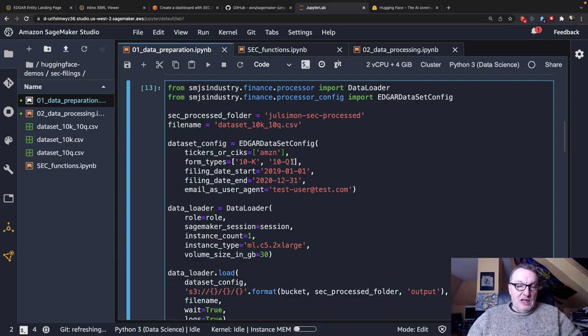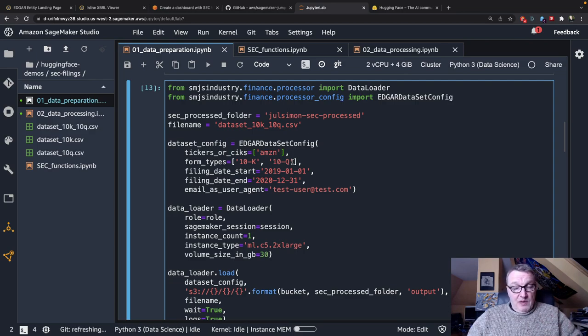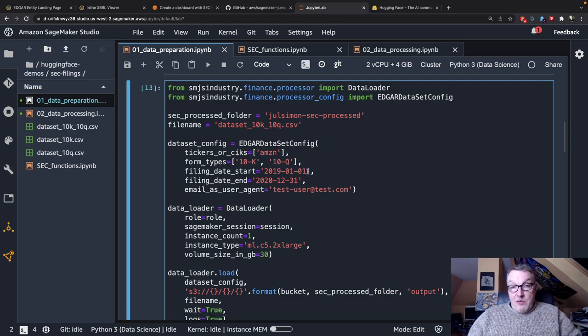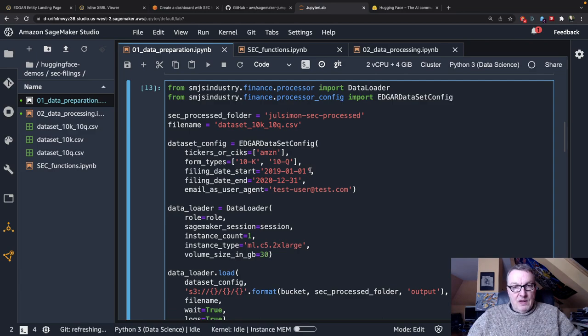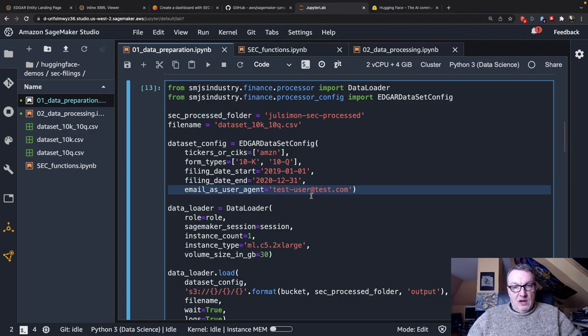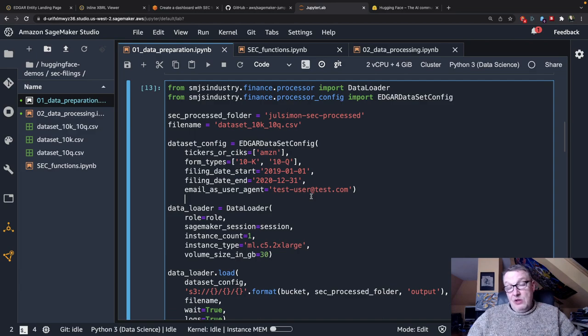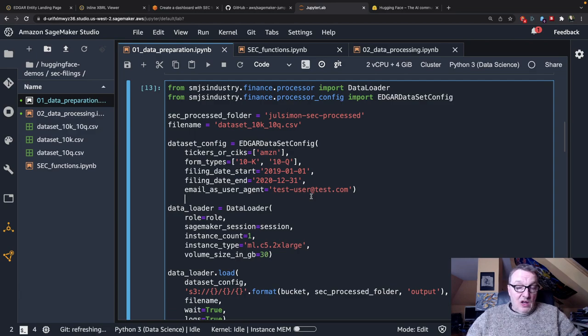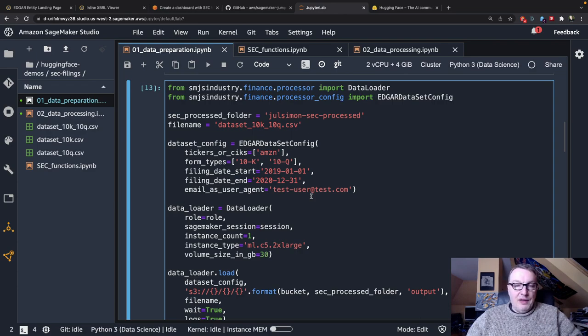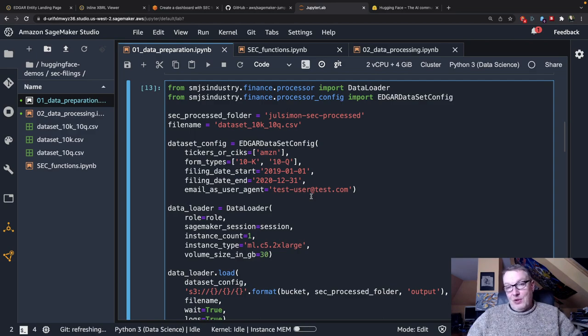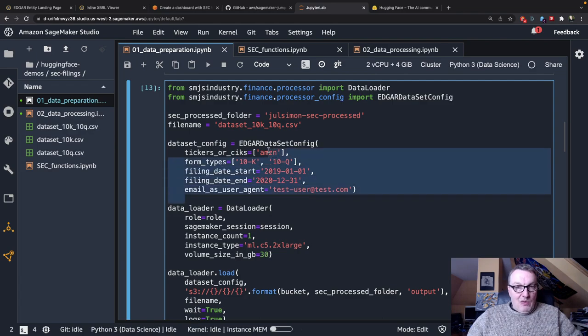Form types so here I'm grabbing 10Ks and 10Qs. The SDK actually supports other document types and you'll find the information in the SDK. The time range so the start date end date so I'm grabbing old docs for 2019 2020. And this is just a bogus email that we need to retrieve documents. You don't need a user account by the way to go and grab Edgar documents although throttling is a thing so don't expect that you can pull two million documents in five minutes and not be throttled. You have to be considerate here.